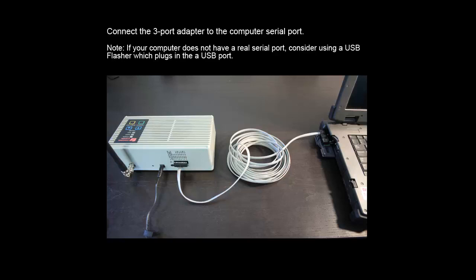Note that if your computer does not have a real serial port, you can consider using a USB flasher device, which plugs into the USB port on your computer.